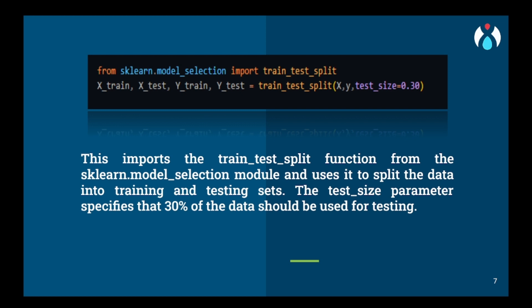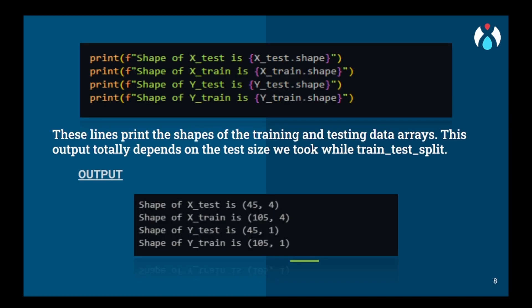The testing size should always be between 0.20 and 0.30, because the less the testing size, the more will be the training size, and more training means more accurate results. We will print the shape of the data to check the split. In this case, the testing part is 45×4 and the training part is 105×4 — quite good training.